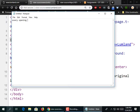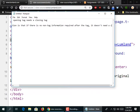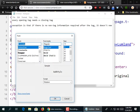The exception to needing a closing tag is when there is no non-tag information required after the tag — then it doesn't need one.